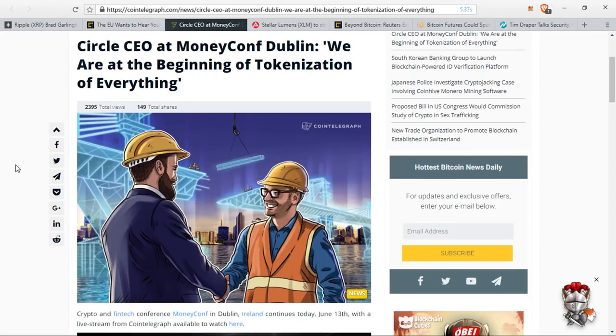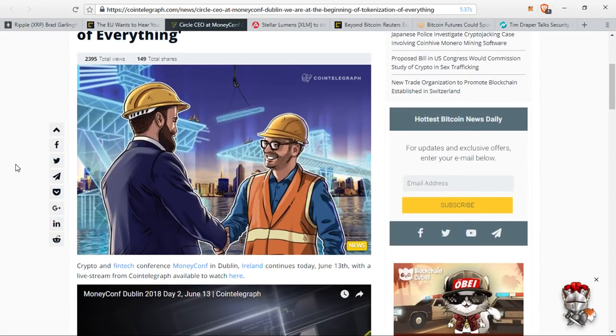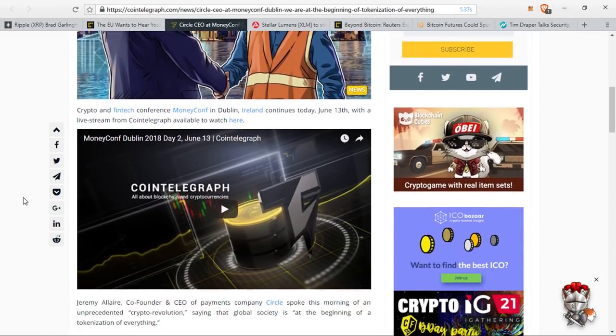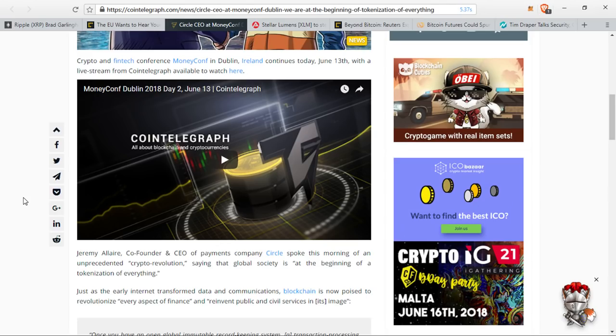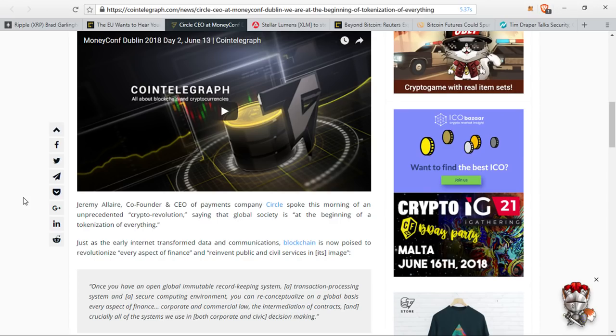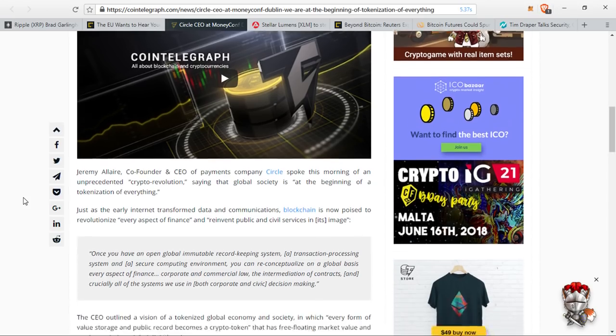Next up, Circle is in the news. Crypto and fintech conference MoneyConf in Dublin, Ireland continues today, June 13th, with a live stream from Cointelegraph available. Jeremy Allaire, who is the CEO and co-founder of payment company Circle, spoke this morning of an unprecedented crypto revolution, saying that global society is at the beginning of the tokenization of everything. Just as the early internet transformed data and communications, blockchain is now poised to revolutionize every aspect of finance and reinvent public and civil services in its own image.